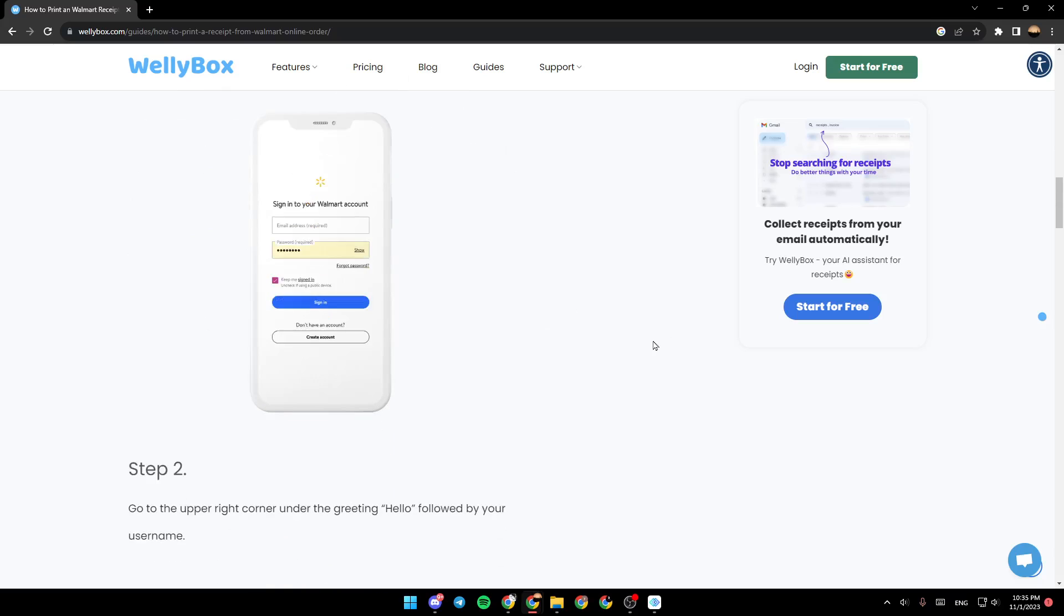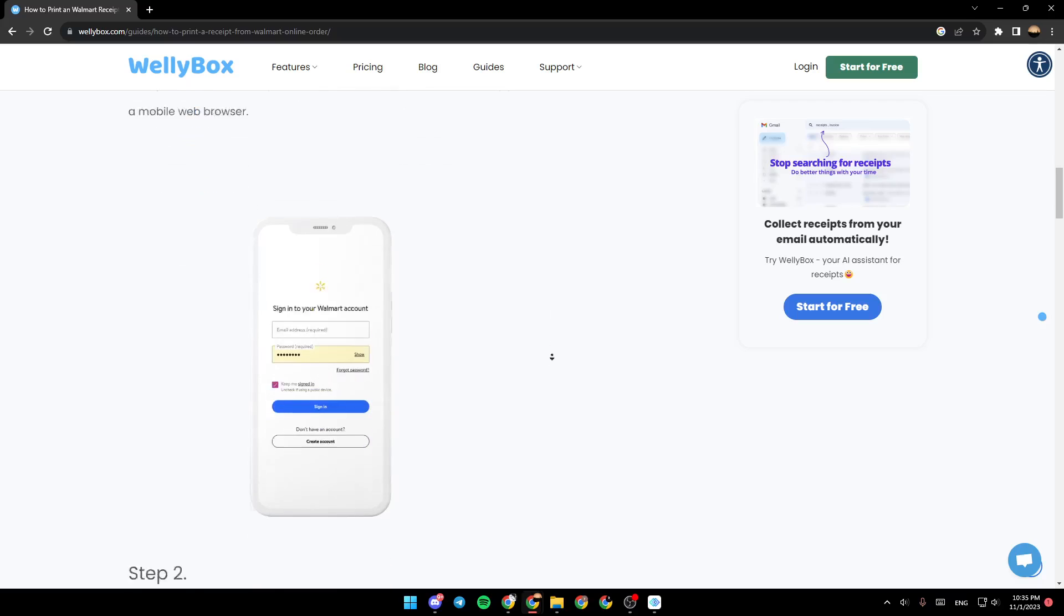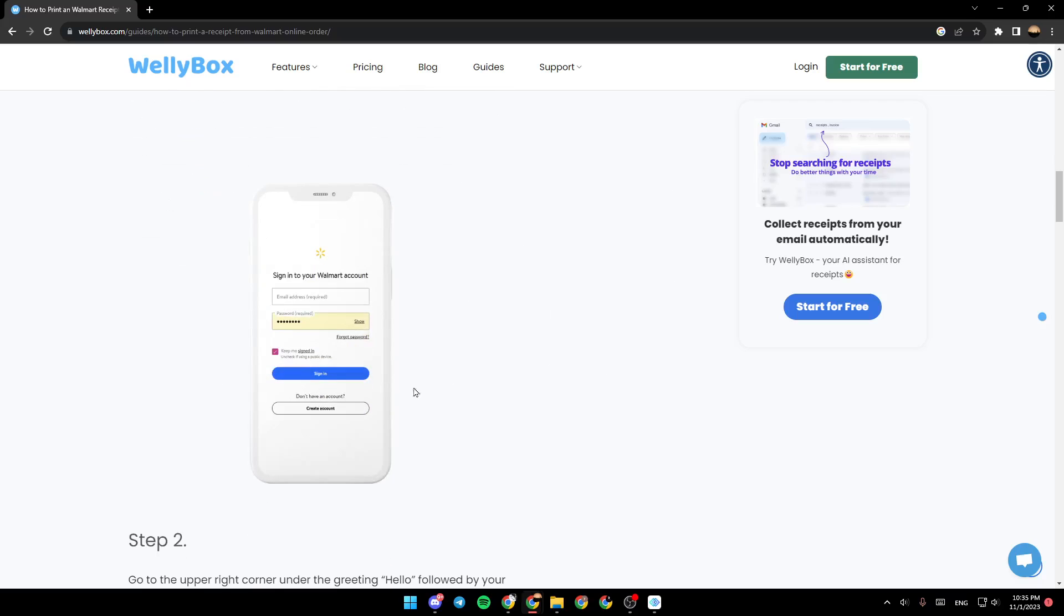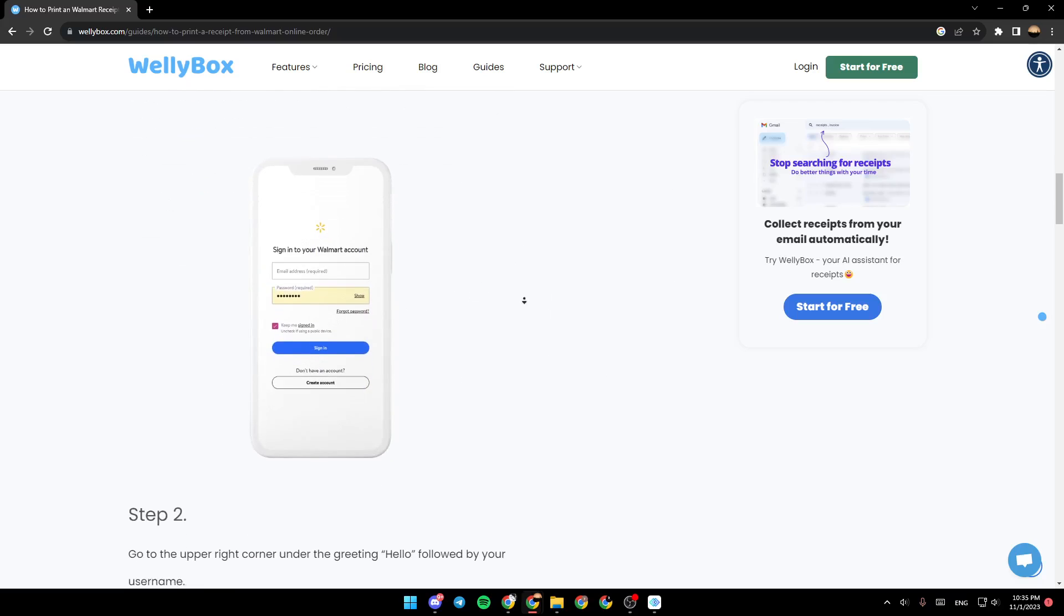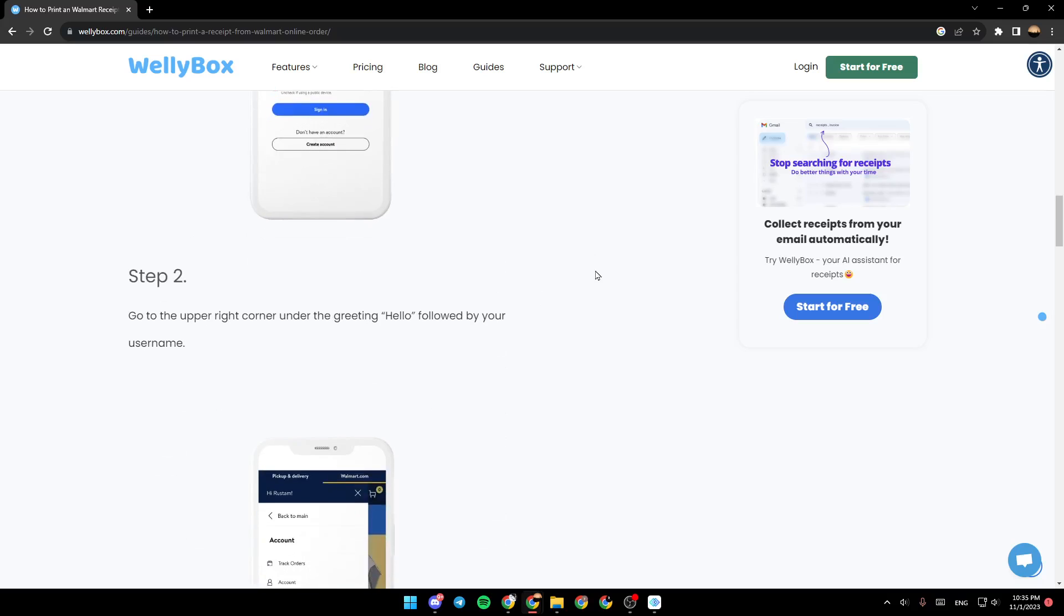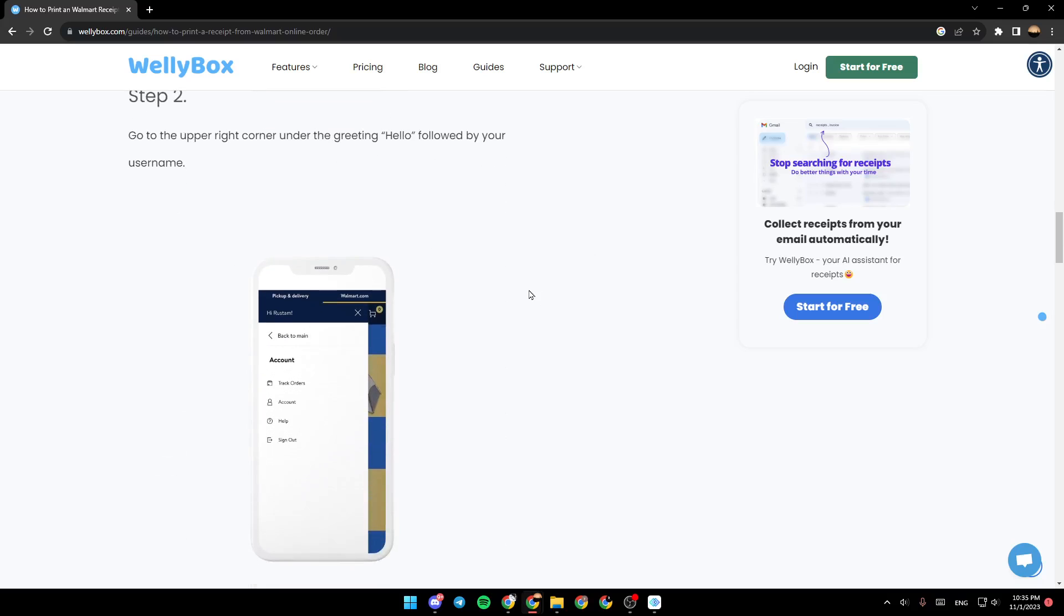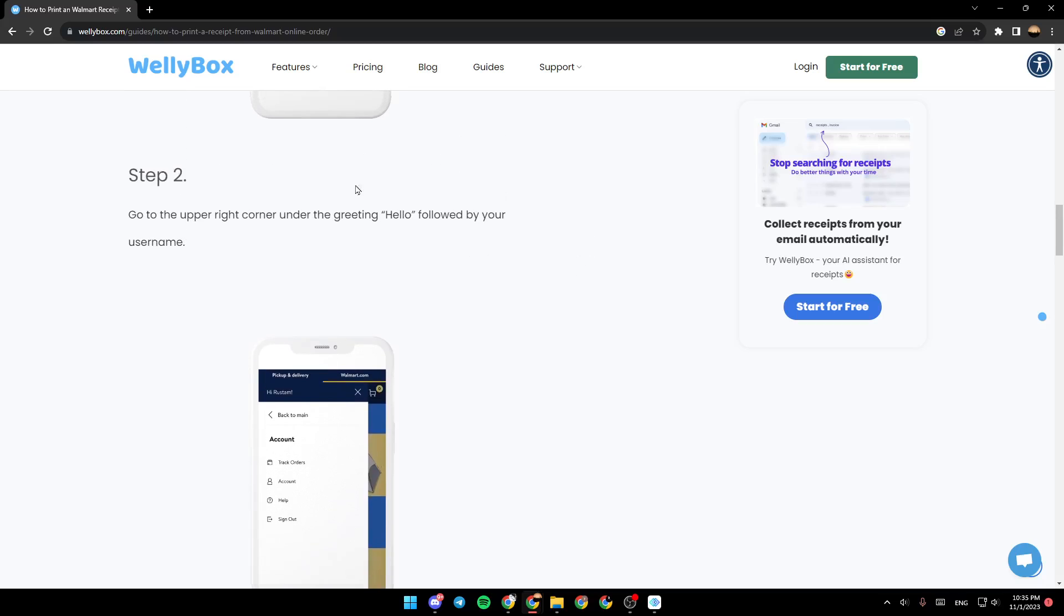As you can see, right here in the picture, this is how it looks like. So just sign into your Walmart account and then go ahead and follow step two.